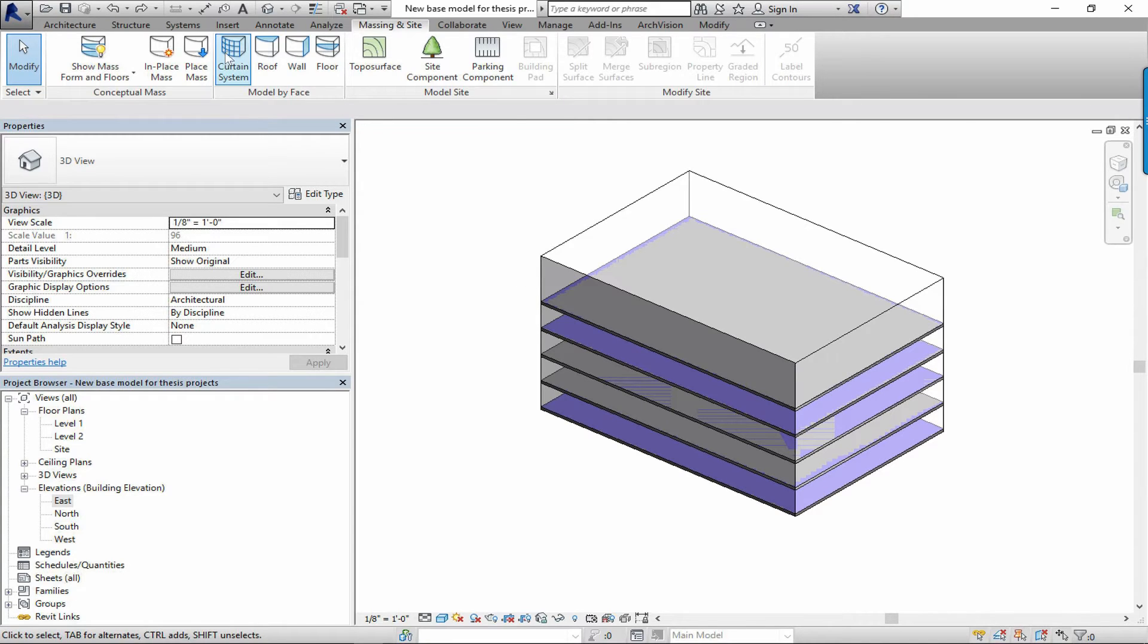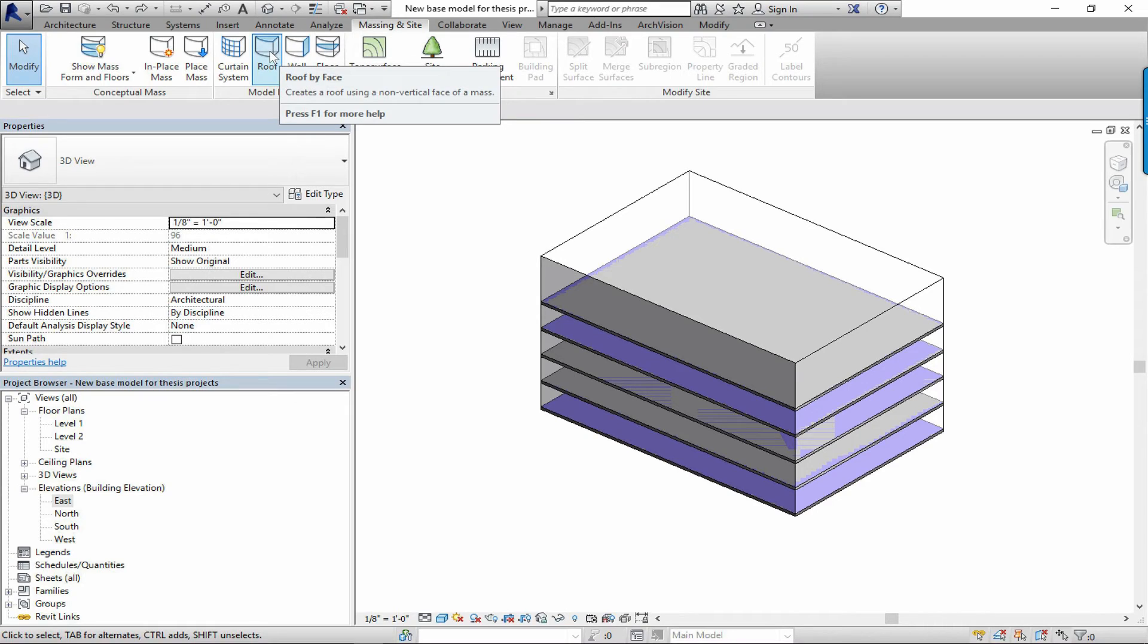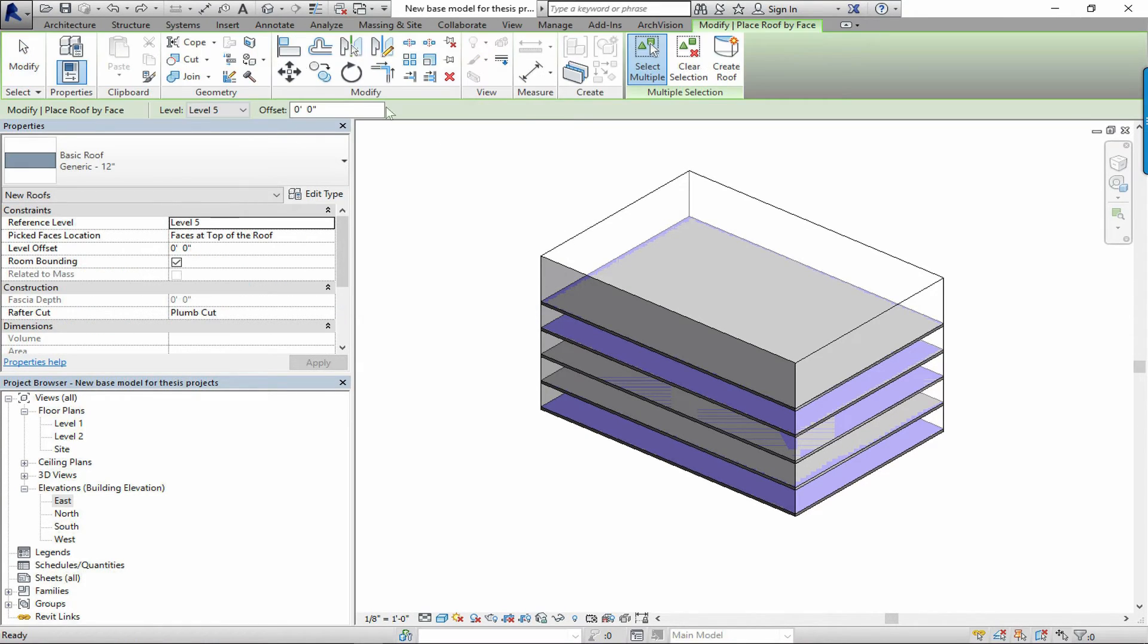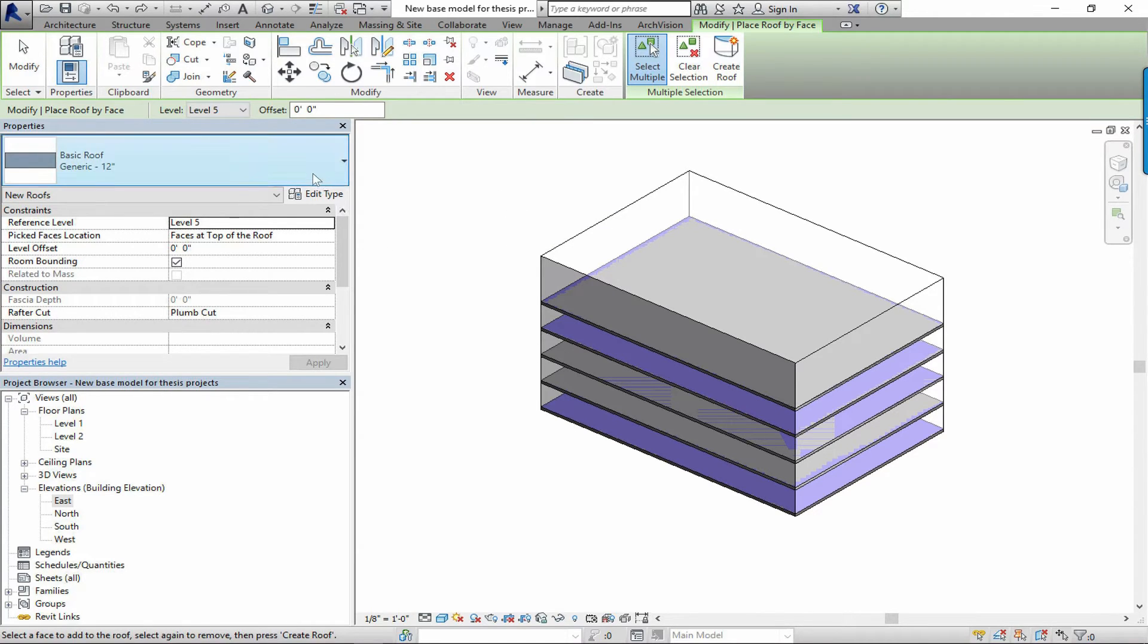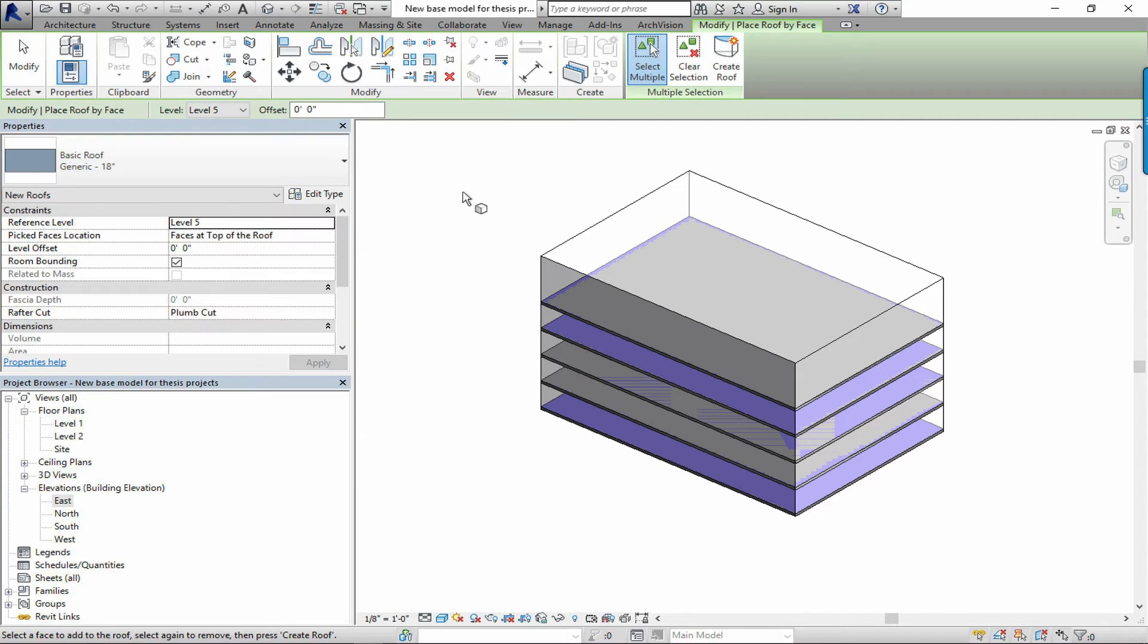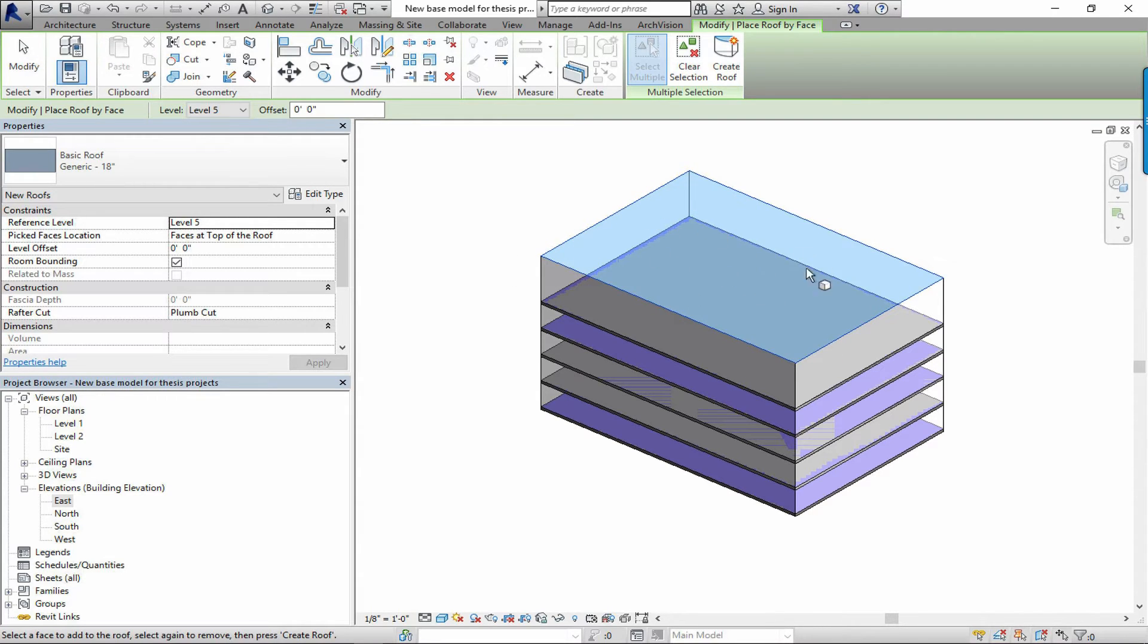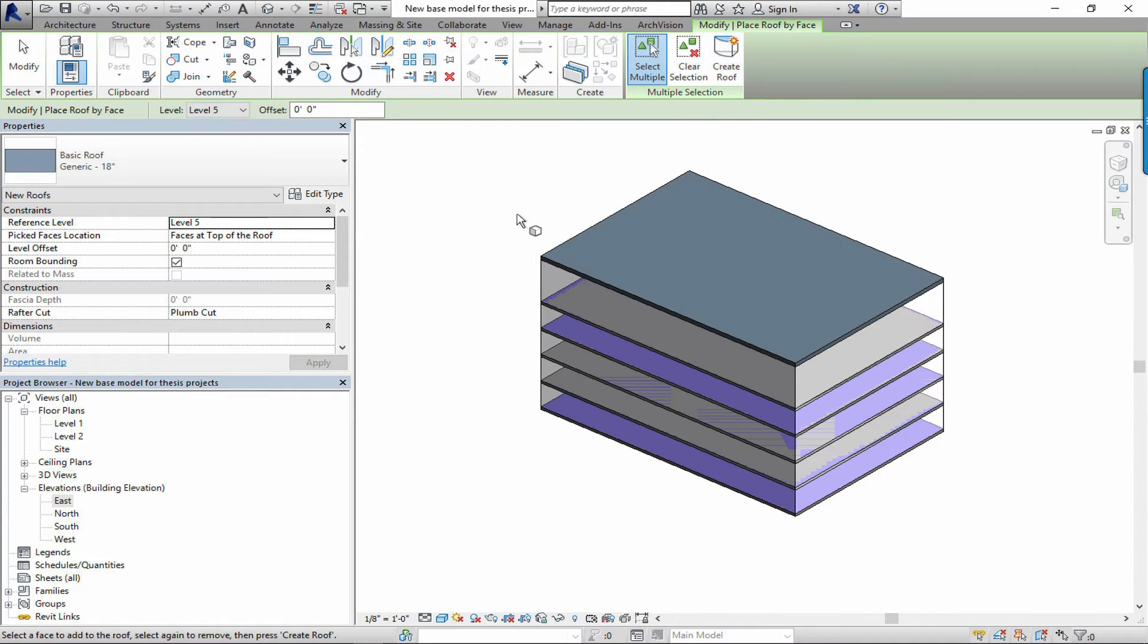What about floors and walls and roofs? Well you can do the same thing. I'll just click the roof by face button. This is actually a neat feature for generating fairly interesting organic types of projects, but in our case we just want to create a simple roof. Again you've selected the face and it's highlighted. You just have to click the create roof button. And there you go, instant roof.